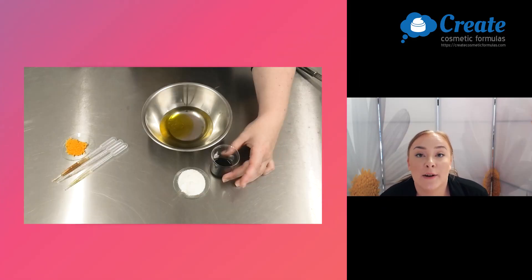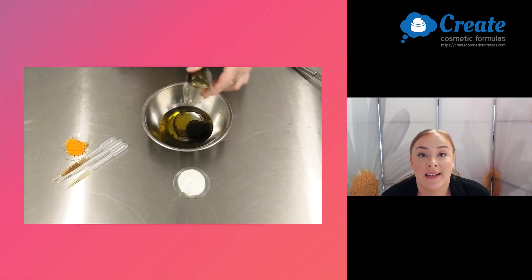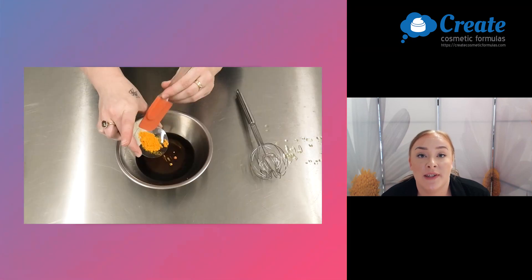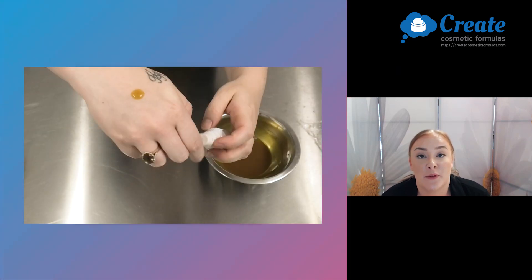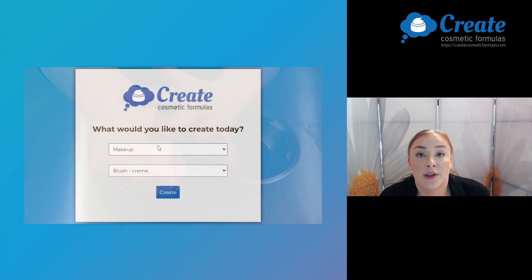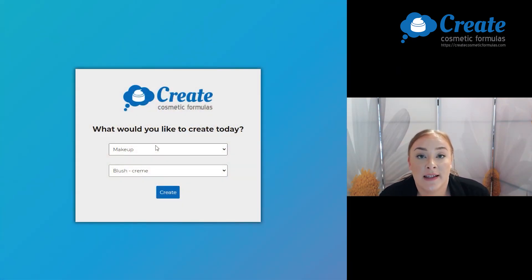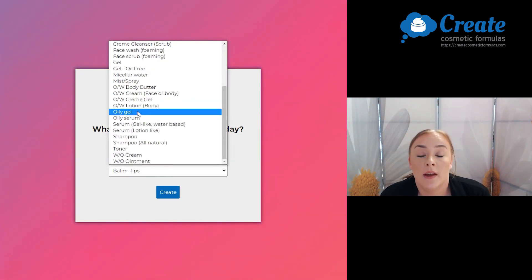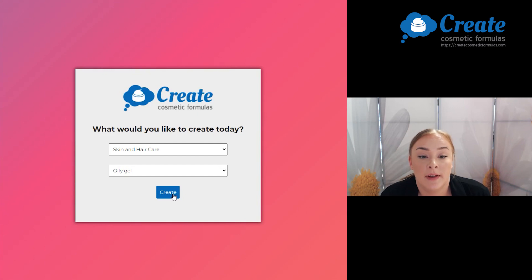Hi, I'm Tasson and today I'm going to show you just how easy it is to make a nutrient oily gel using the Create Cosmetic Formulas program. First, log in and select the skin and hair care program, then pick the oily gel build and click Create.